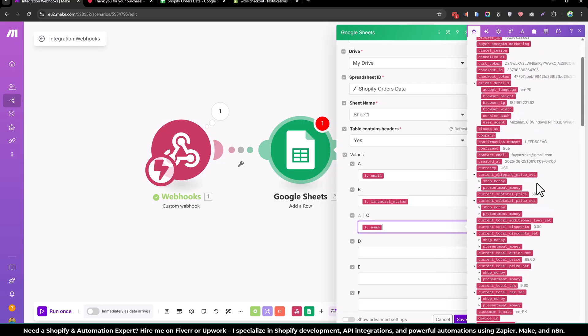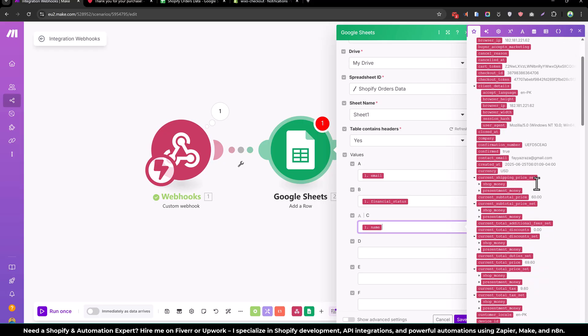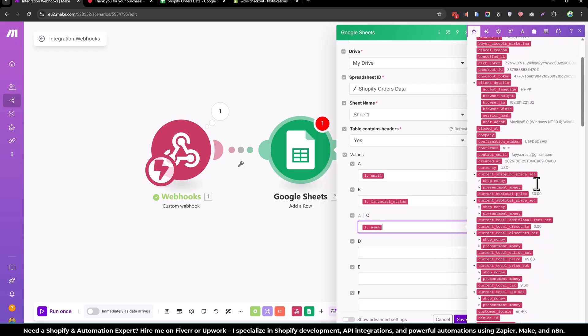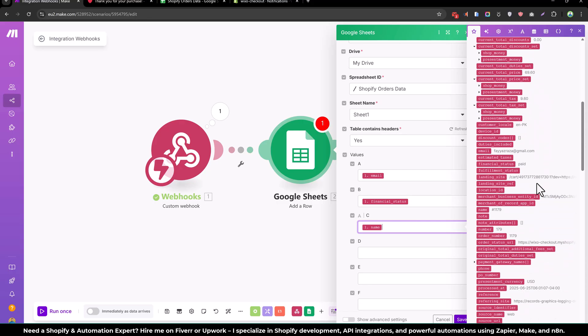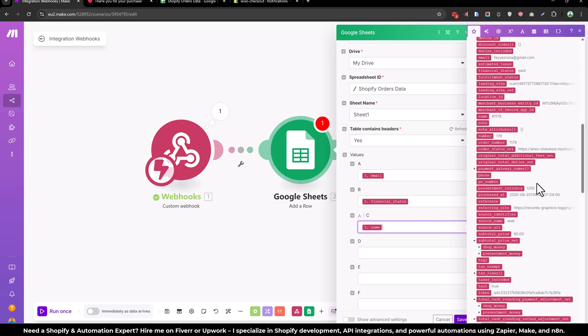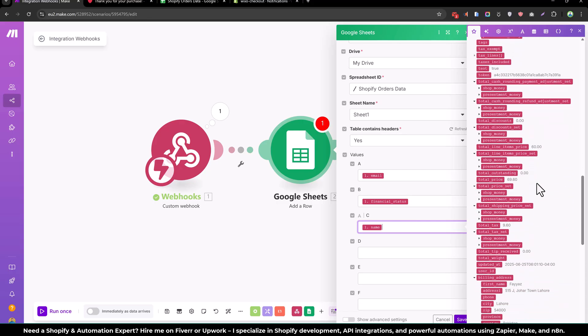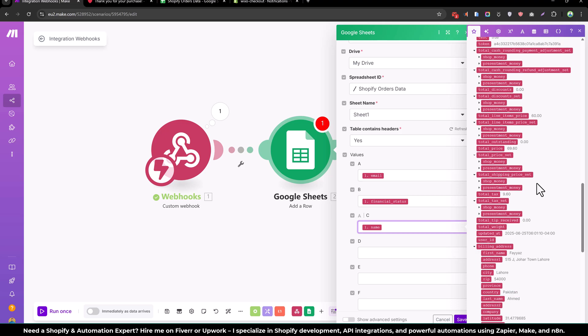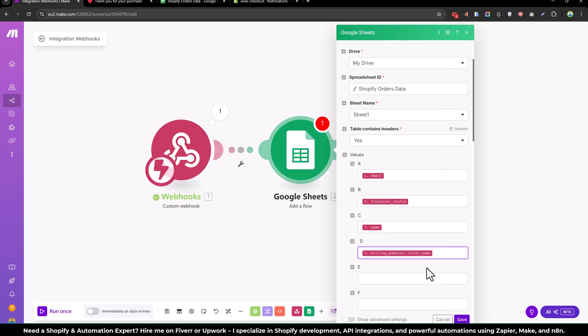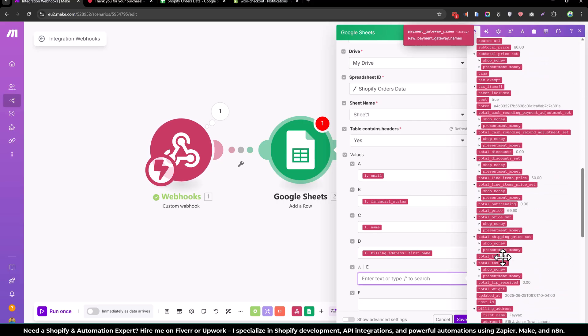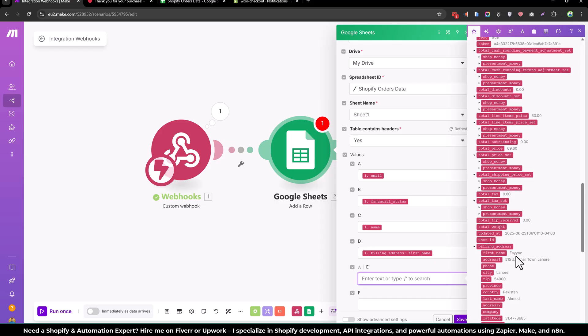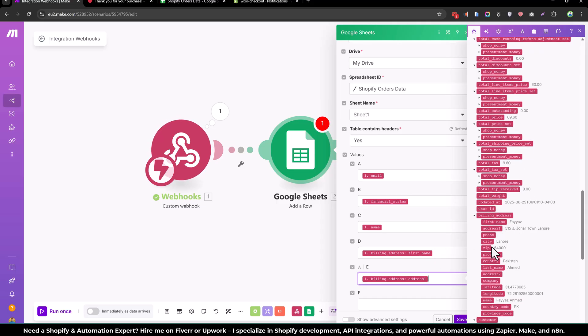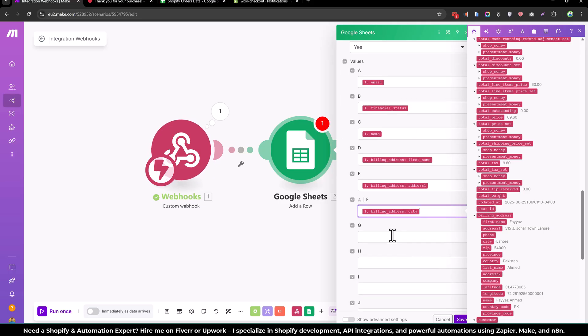And similarly what else we can do. Let me check the billing address. We can use the first name, the address one, and the city.